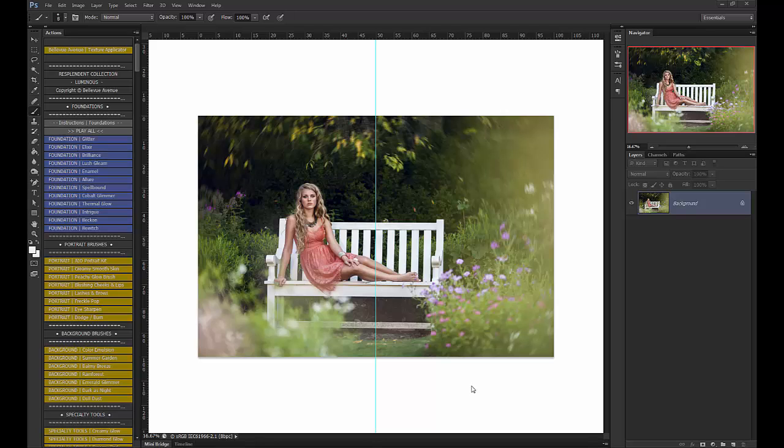Hi, this is Ashlyn with Bellevue Avenue and Ashlyn May Photography, and I'm going to show you a quick tutorial on how to use our flower shrub overlays.